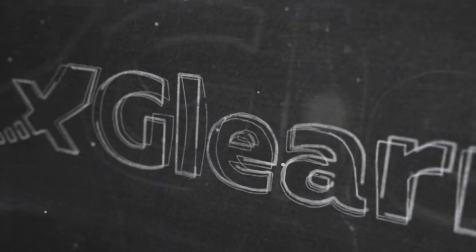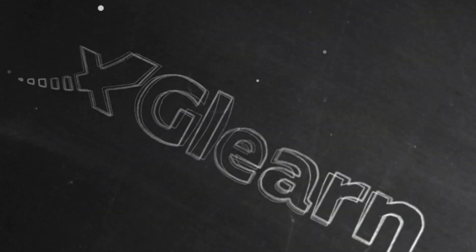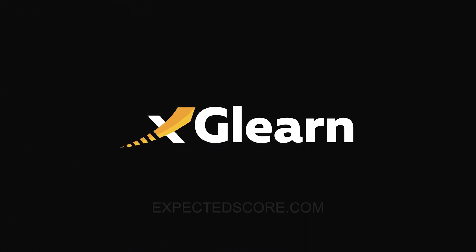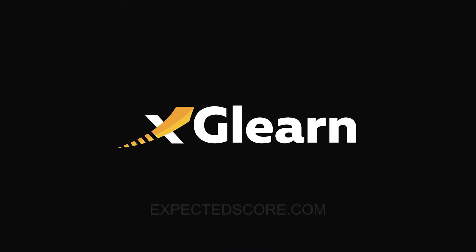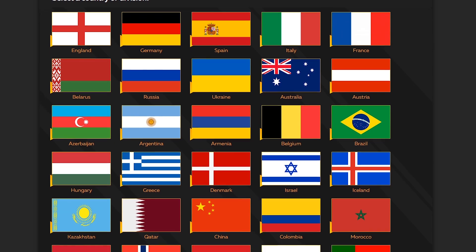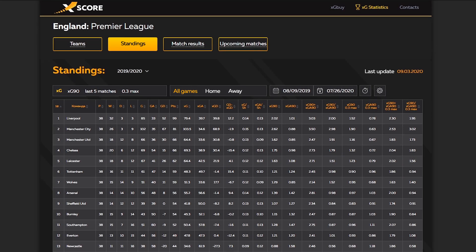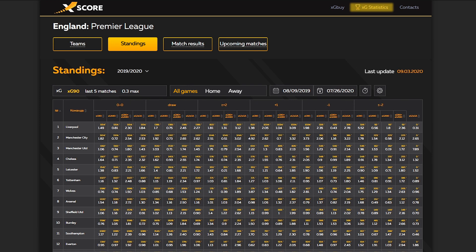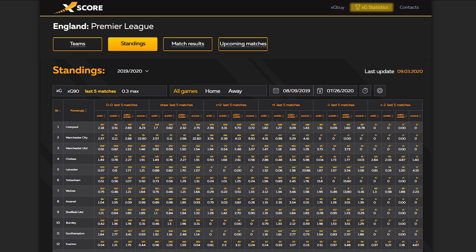You're watching Expected Score channel and this is our free training course. In this course we will show you step-by-step how to make value bets using the advanced football metric expected goals. We recommend you to watch all the lessons in this course to make everything clear about XG.